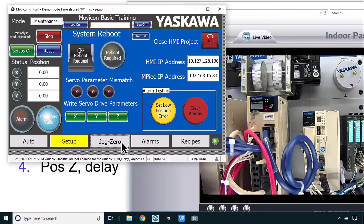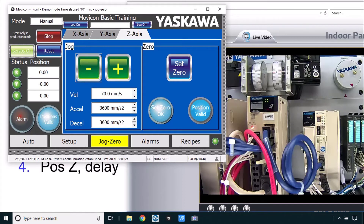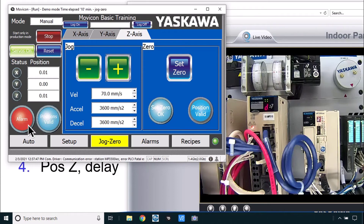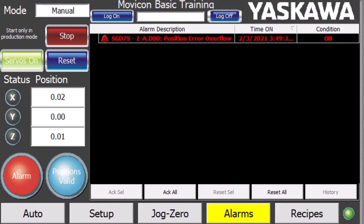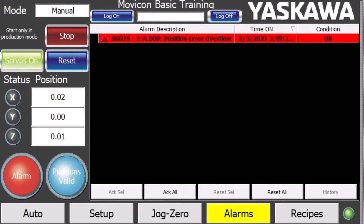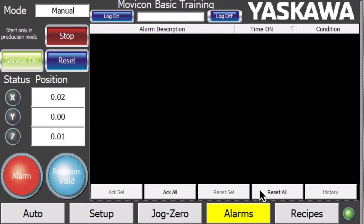For example, I could go to the JOG0 screen for the Z axis, turn the servos on, and attempt to jog the Z motor. You see I've got an alarm AD0. The alarms page will report the alarm device, the axis, and the text for that alarm code with the time. You can acknowledge the alarm and reset to get back to normal operation.